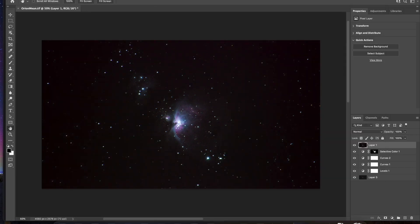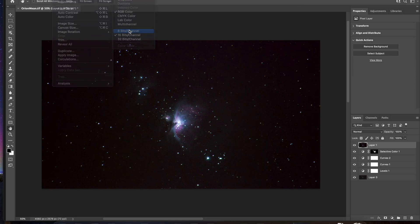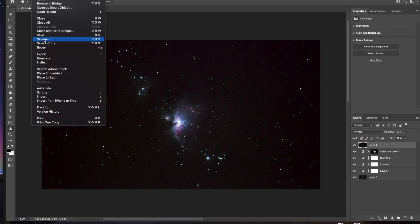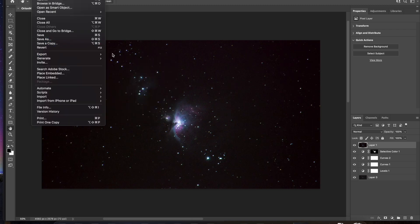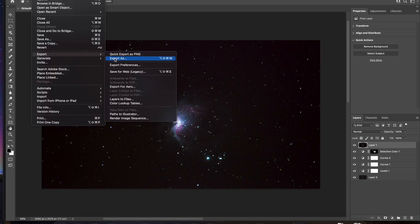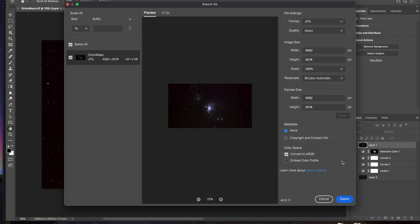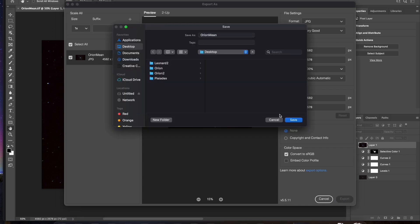So I'm going to go ahead and export this. But make sure before you do that, go to Mode. Make sure it's in 8 bits because that's what JPEGs are in. And I'm going to go ahead and export it as a JPEG. Good quality. Make sure it goes to sRGB. I'll put Orion Final.